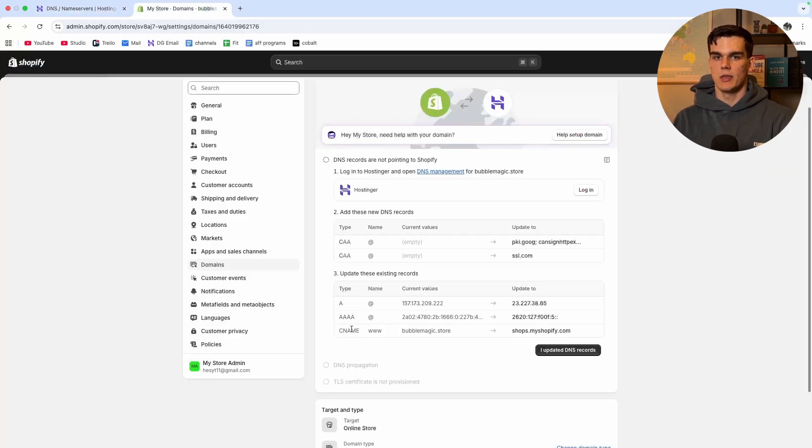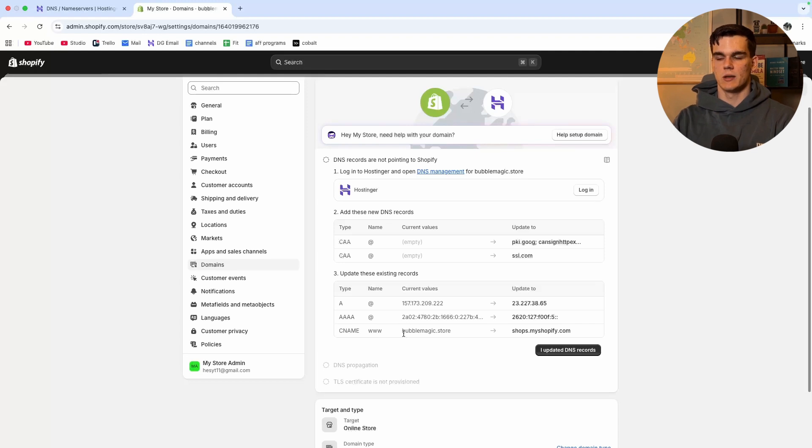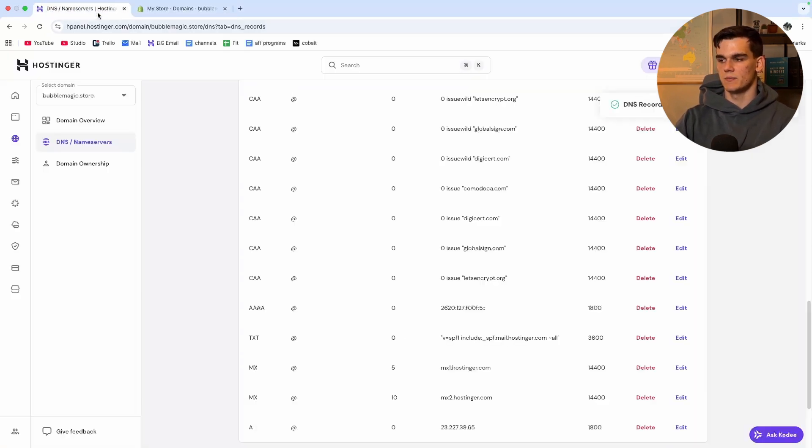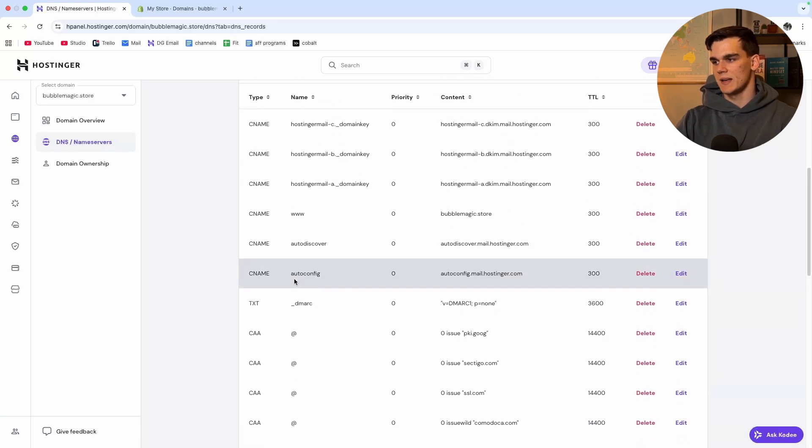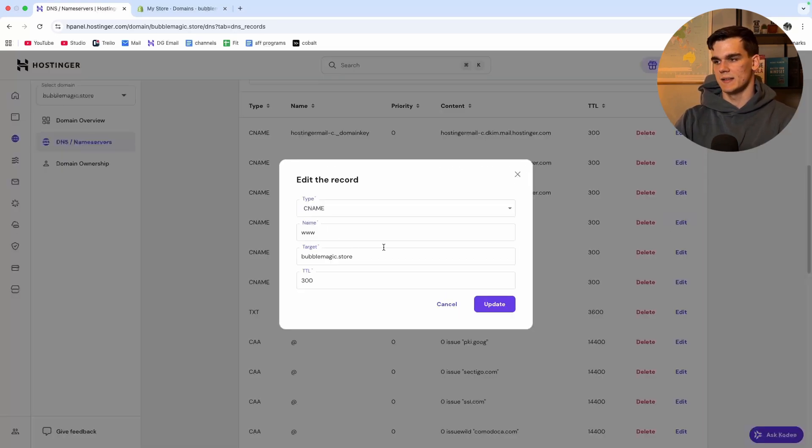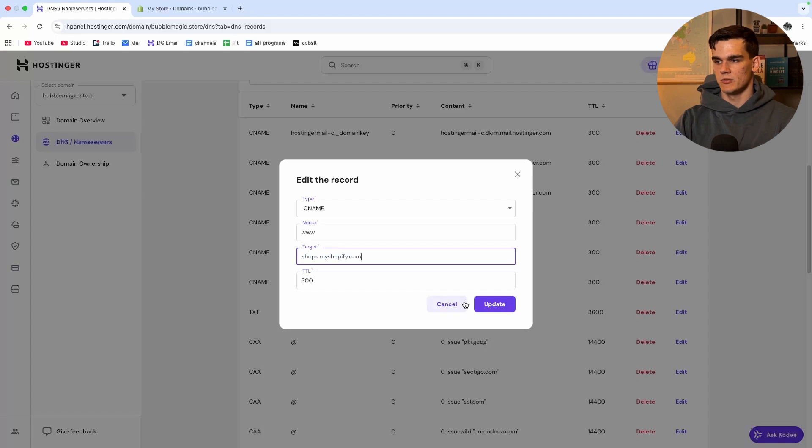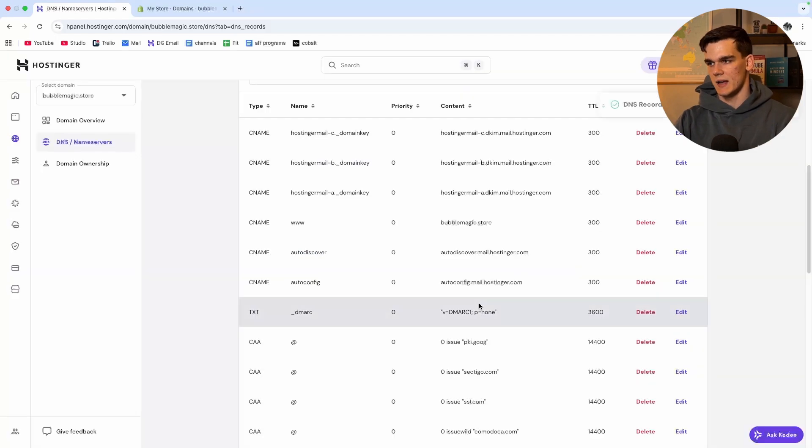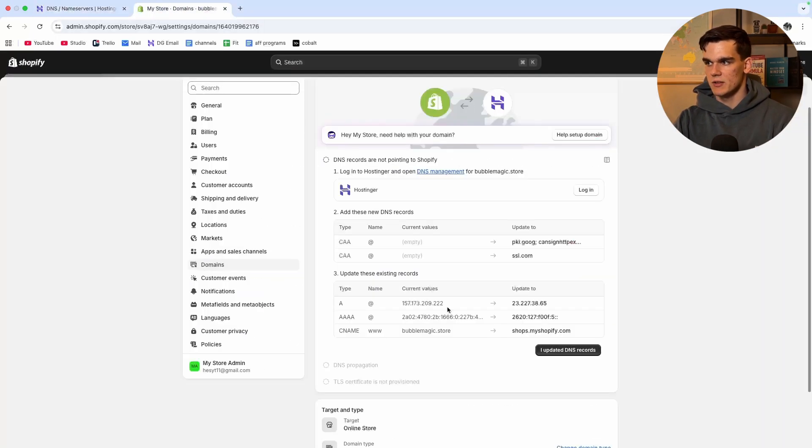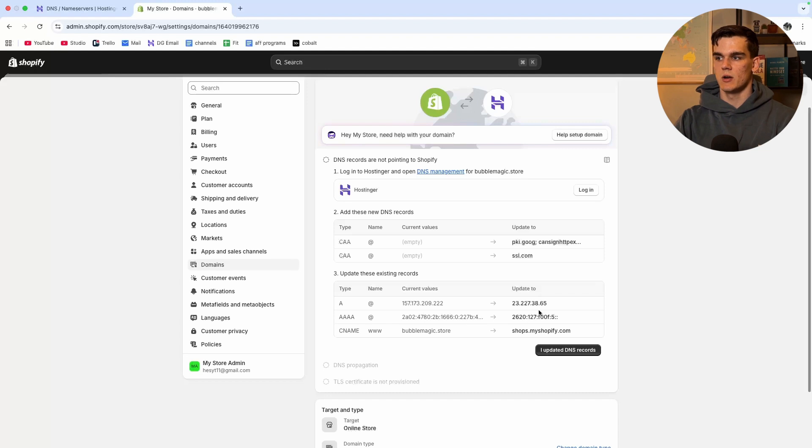Once again we also got to do that with the CNAME. We want to change the CNAME from bubblemagic.store to shopstopmyshopify.com. It should be all the way up and yes right here it is. We edit this one as well, we paste in a new target and click update. Now we're done with the DNS configuration.